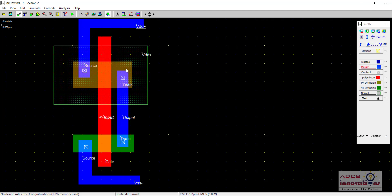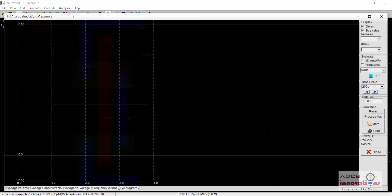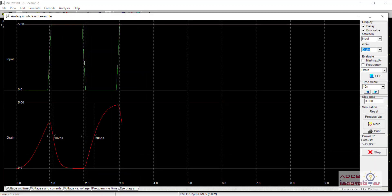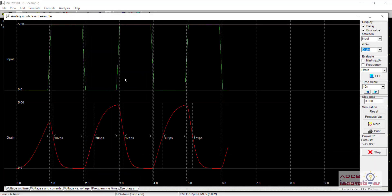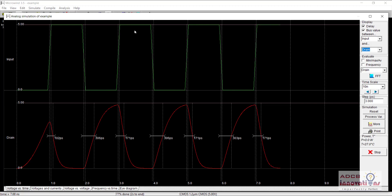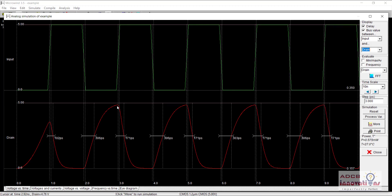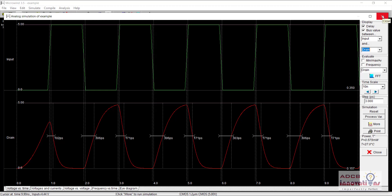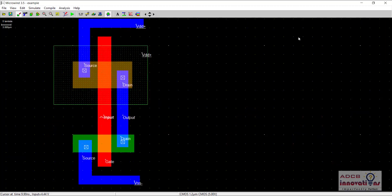When we click on run simulation, you can see the graph is being made. That is whenever the input is one, the output is going towards zero, and whenever the input is zero, the output is going towards one. There is some rise time and fall time, we do not need to worry about that. Otherwise we can see the working. That is on one input, the output is zero. On zero input, the output is one. So that means our layout of our circuit is working fine.